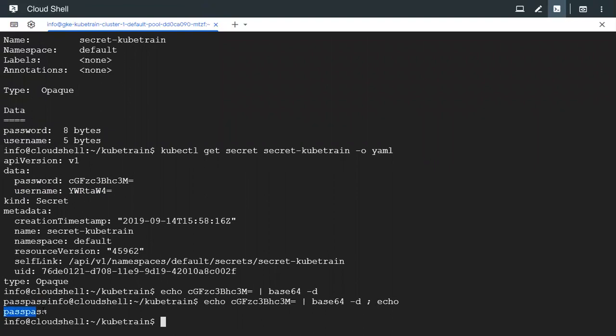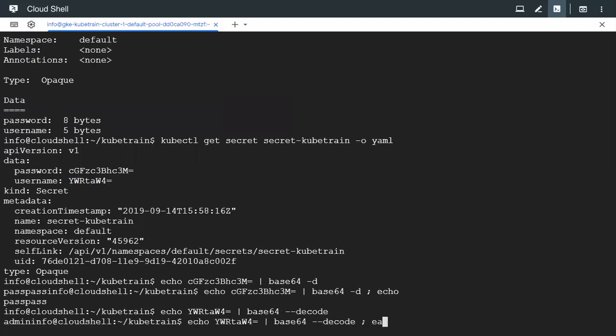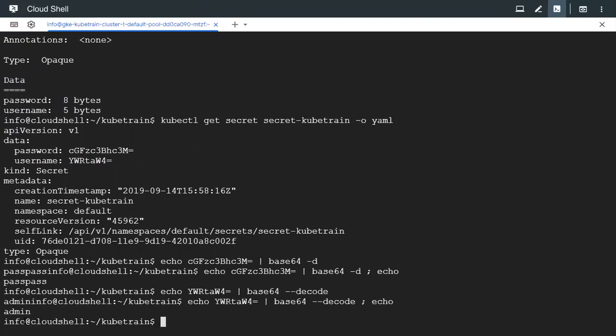Similarly, if we wanted to decode the username value, we could copy that and do the same — paste it and then pipe to base64 hyphen D, or we can also use two hyphens decode. Add one more echo to print it nicely. Admin is what we gave. So like this, we can add data to the secret object in encoded form. This secret has more purposes — we could export the key-value pairs and use them for various other purposes. In this video we have seen how to create a secret, used two key-value pairs inside the secret, and also checked the values inside the secret.